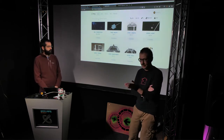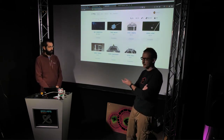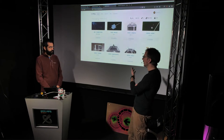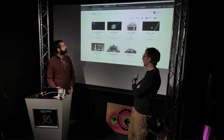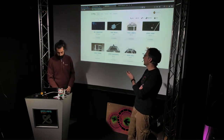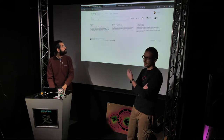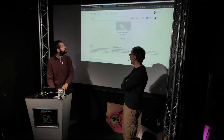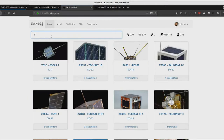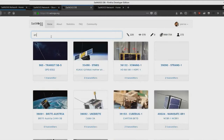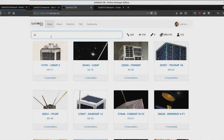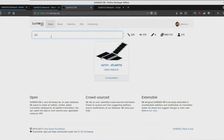All the information in DB is crowdsourced — if you have information about satellites you can go and make suggestions. There's a big team of volunteers that moderates and approves the suggestions. We have around 200 to 300 satellites with data, mostly transmitted frequencies.